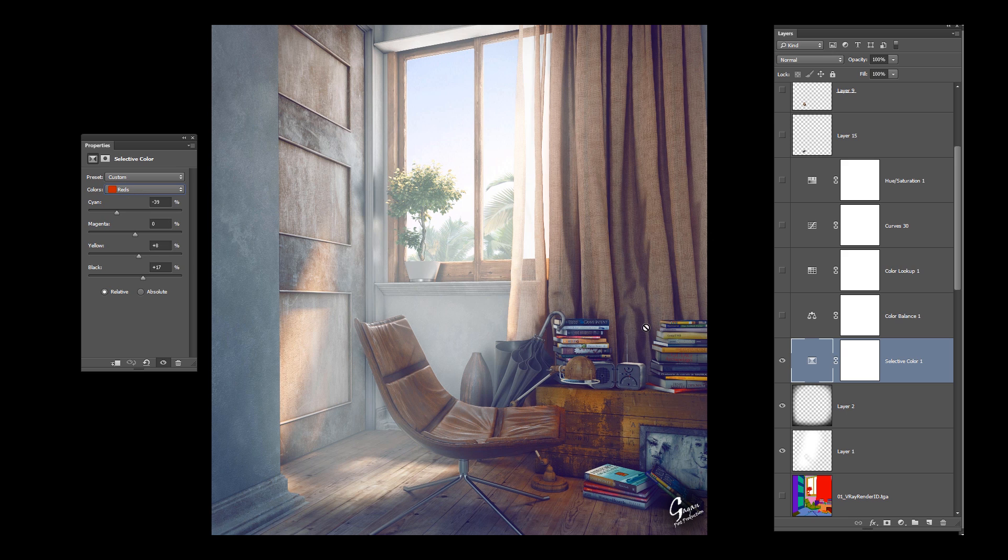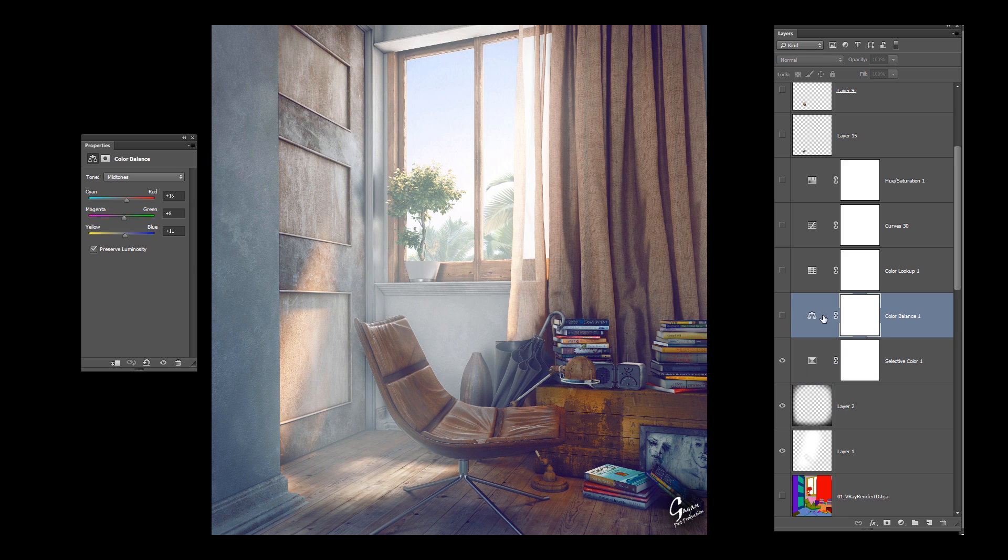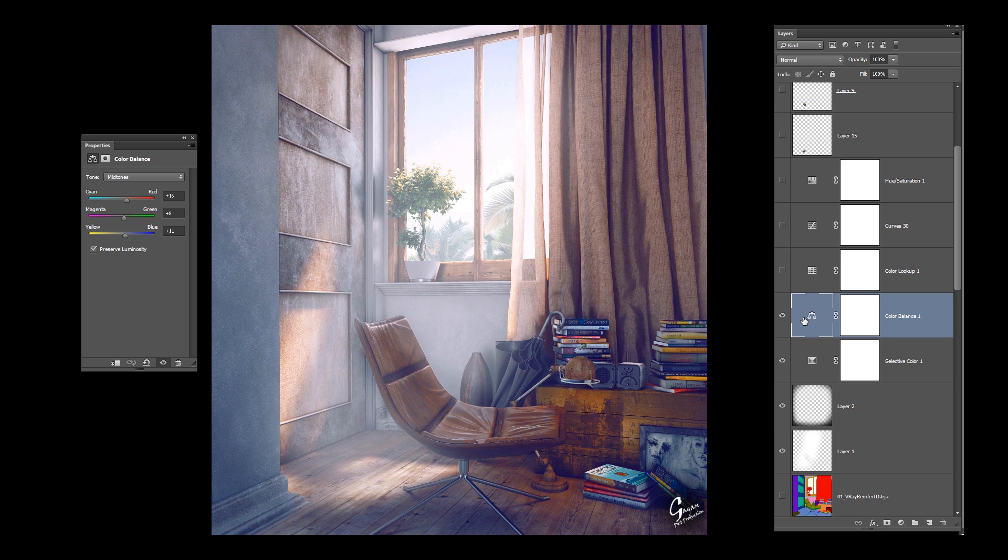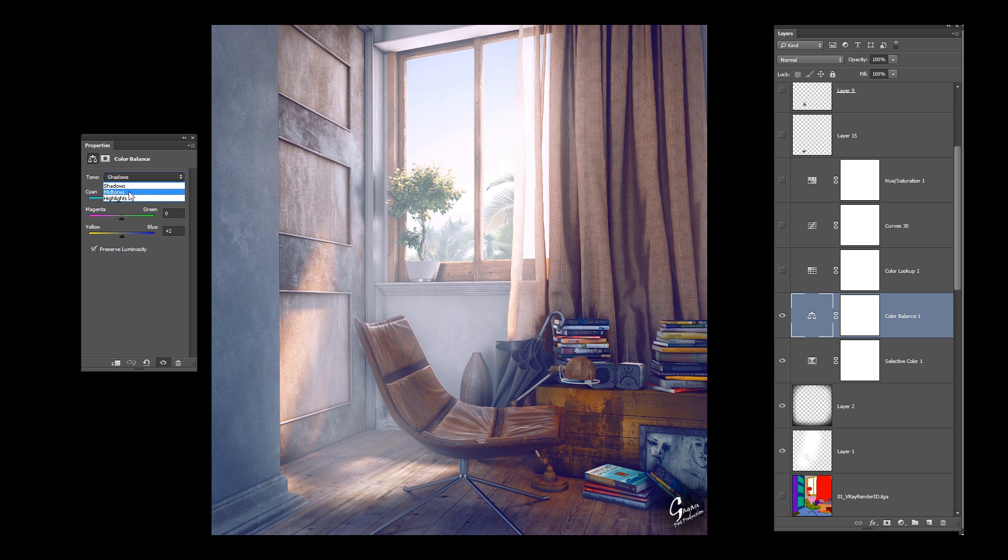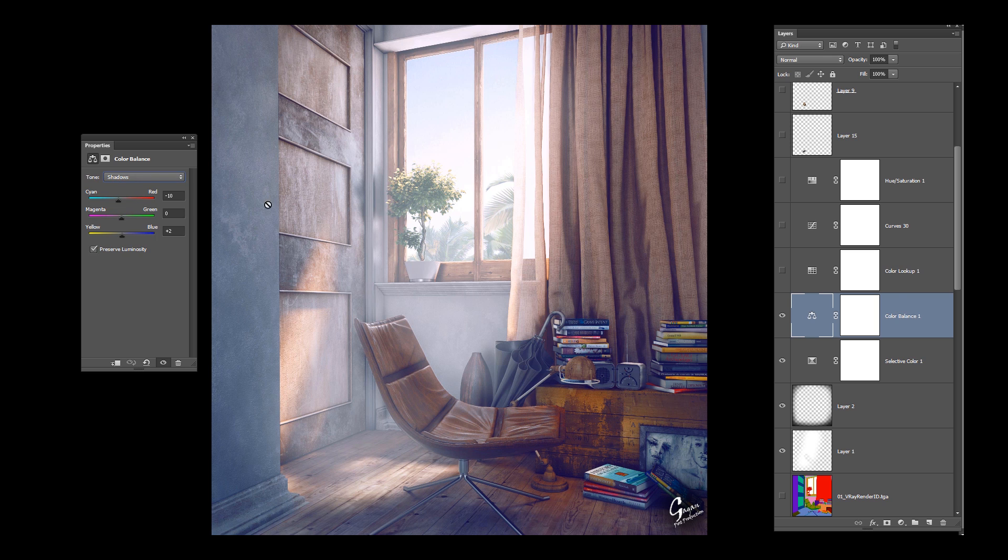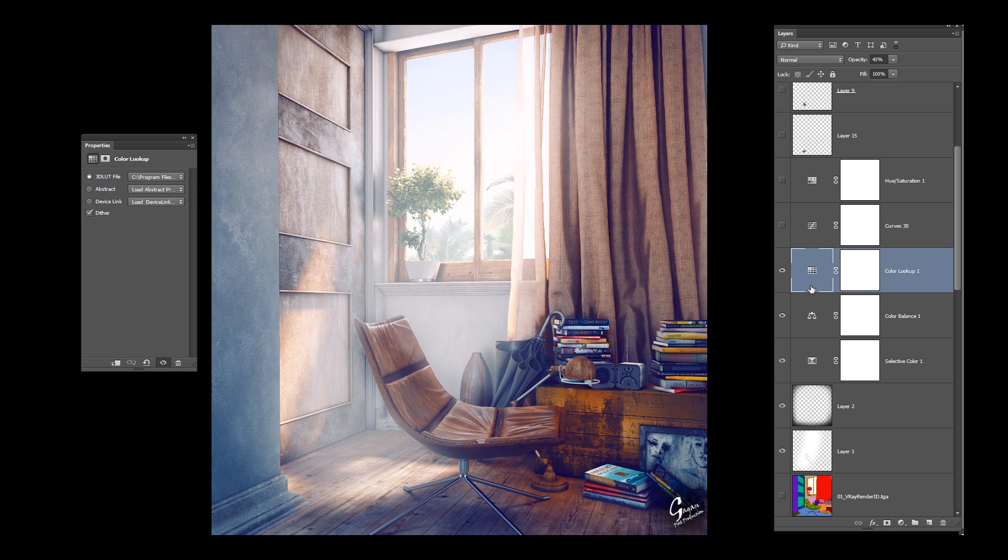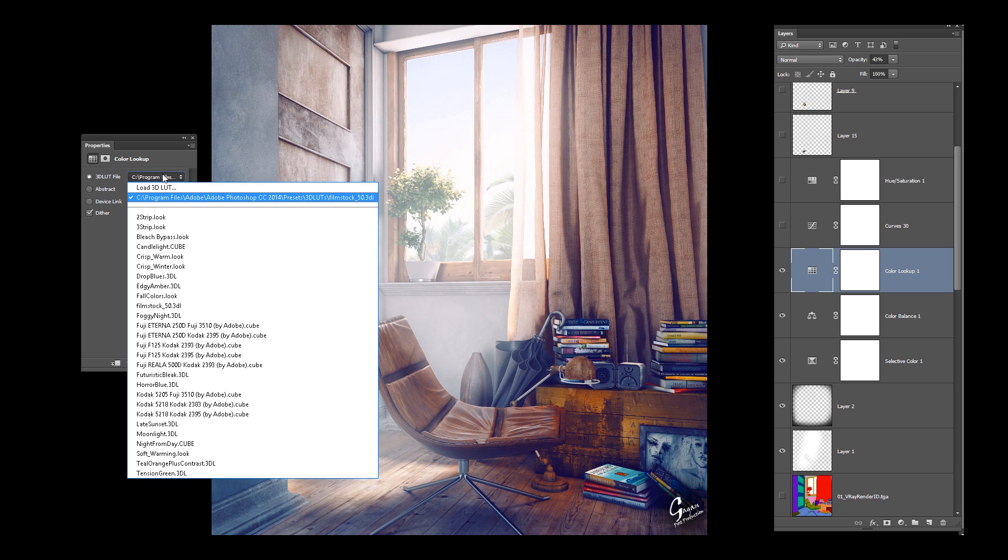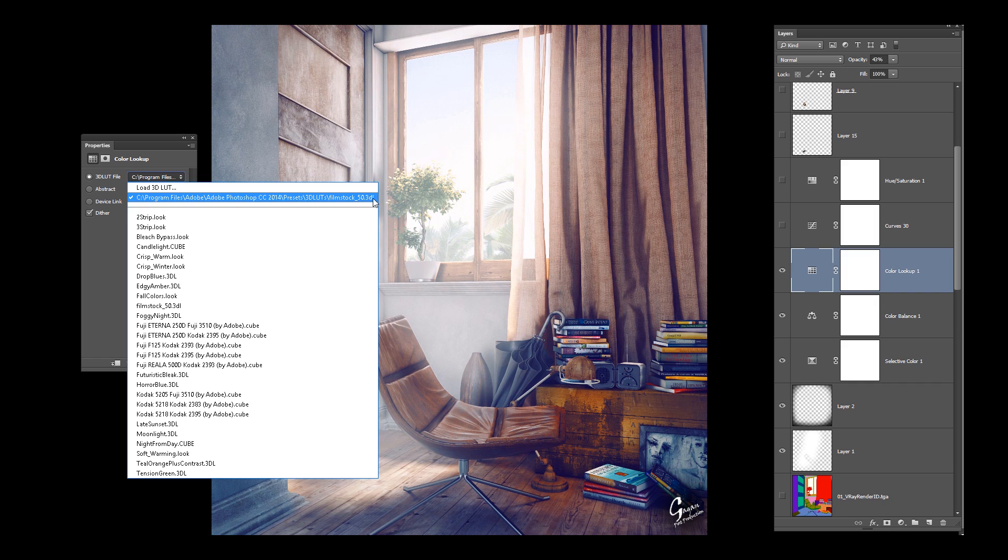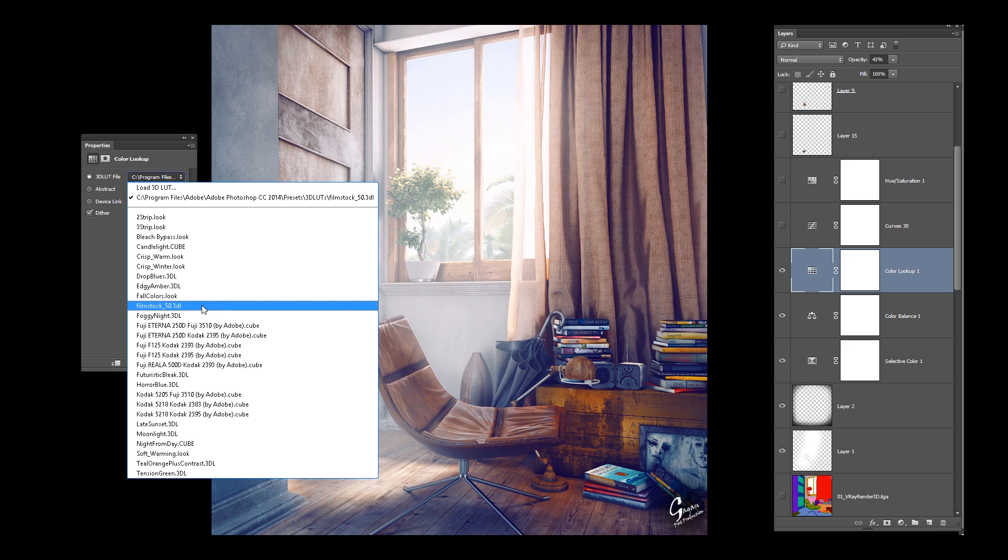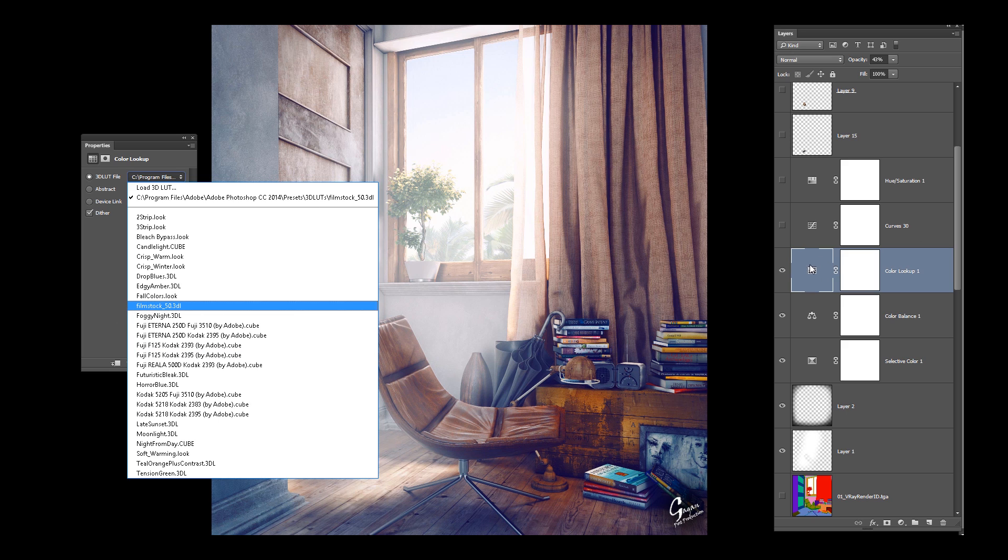Next is color balance, again just eyeballing it, whatever feels good to you. This is color lookup at 43% opacity. I chose film stock 50.3D.